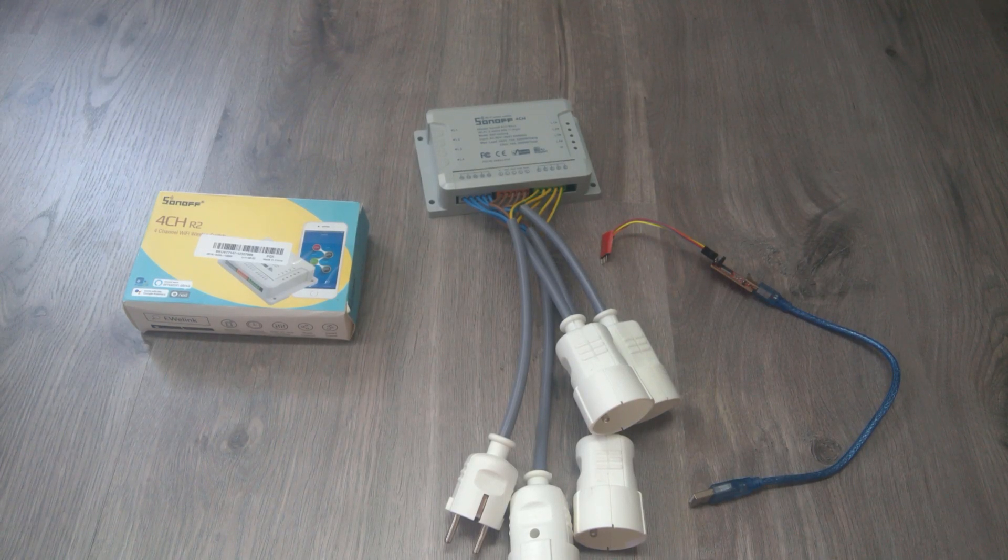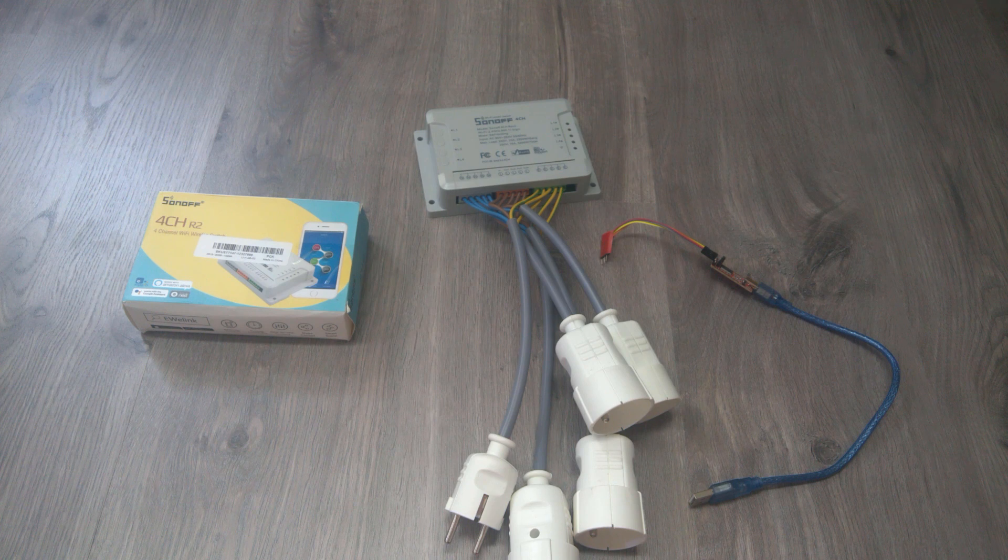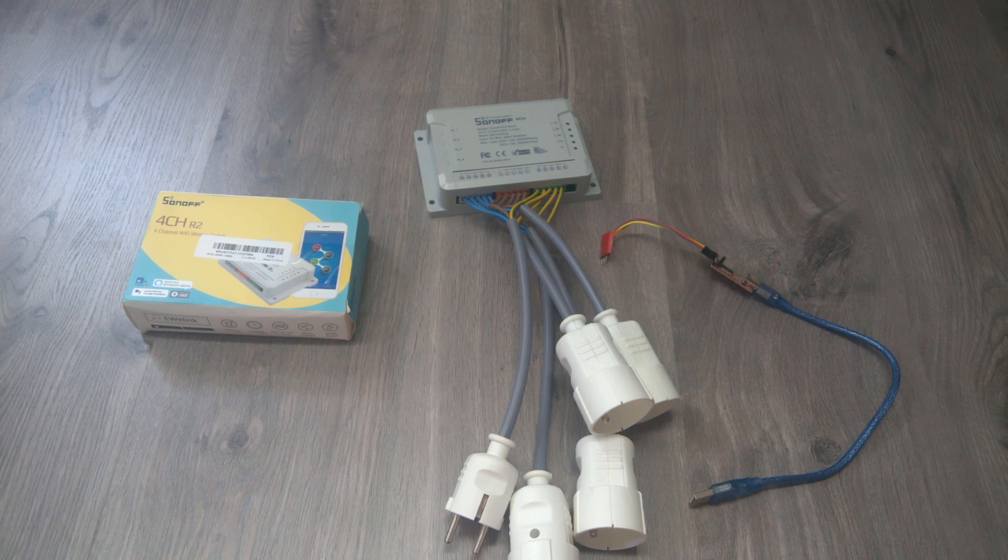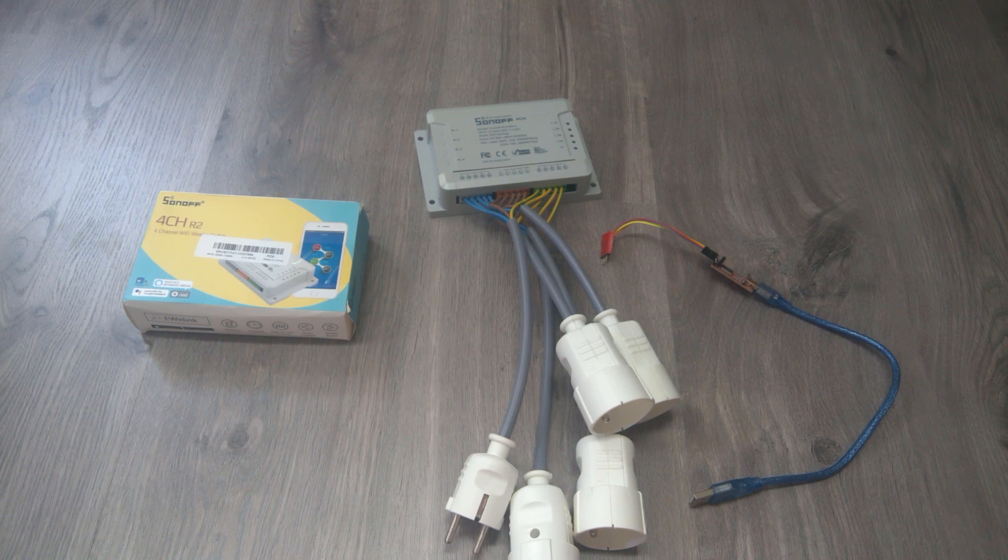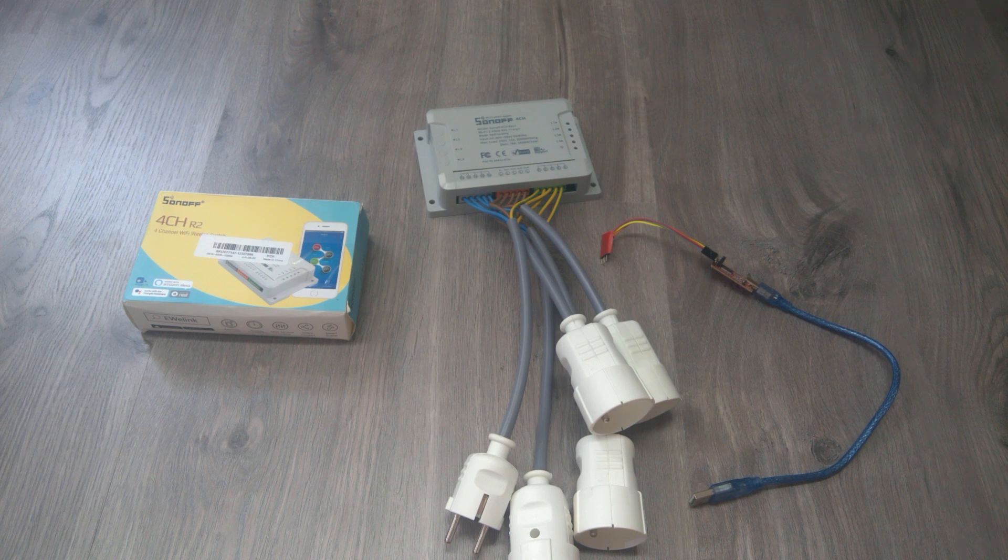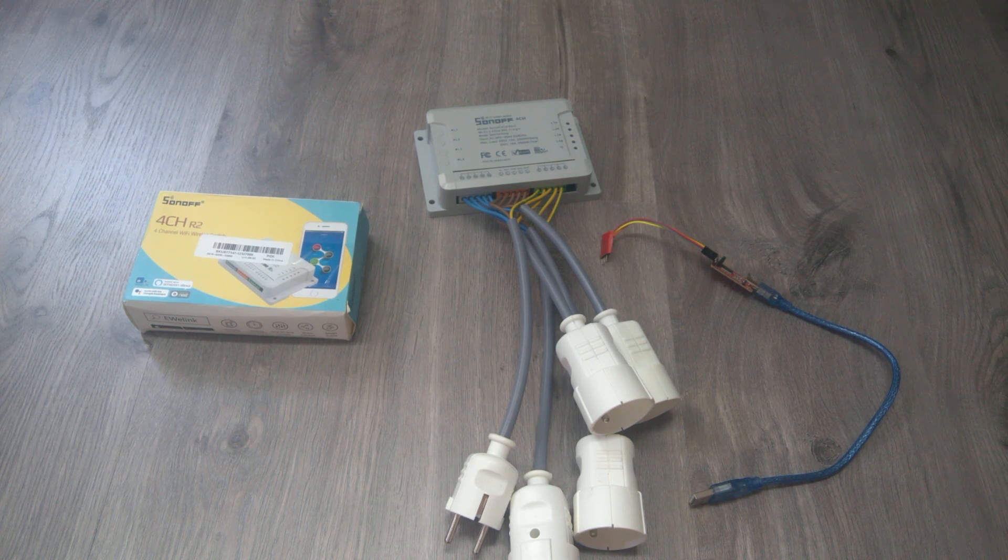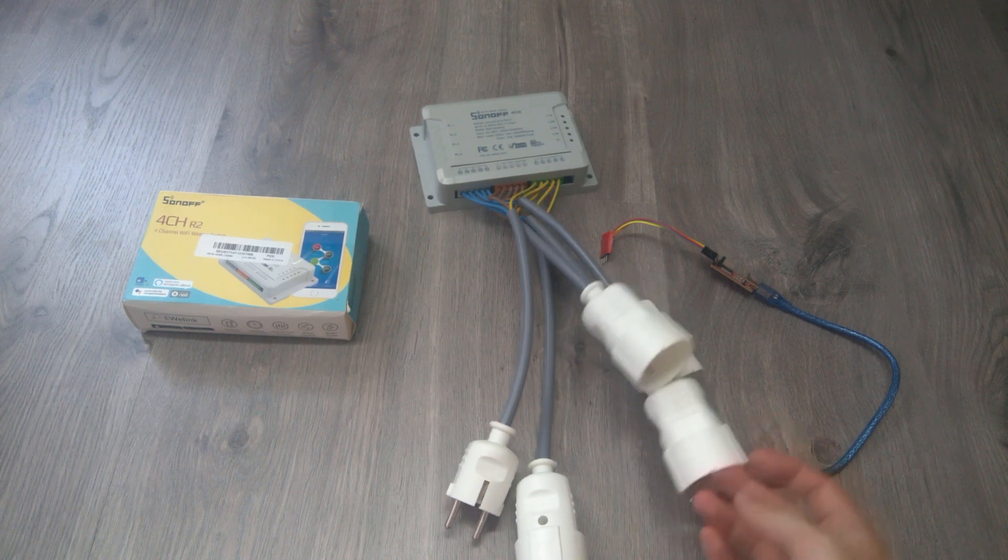Okay guys, welcome back. My name is Triplus as usual, and today in front of you you can see the Sonoff 4-channel R2. Well, it's not a Sonoff, but as you can see we have a bunch of outputs here, so four outputs.